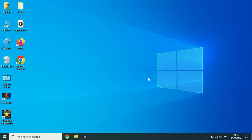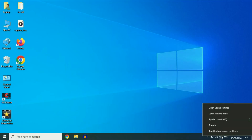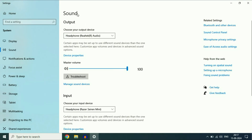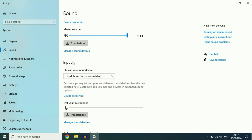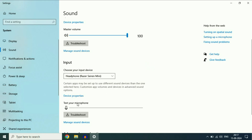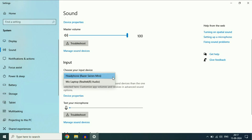Now move on to the next step if you are still getting the same issue. Right-click on the speaker icon again, then click on the first option, Open Sound Settings. In the sound panel, you will see two options: Output and Input. Go to the Input option and select your microphone if you have multiple options. You can also test your microphone from here — you can see the bar moving. Select your microphone in Input.